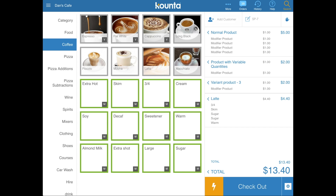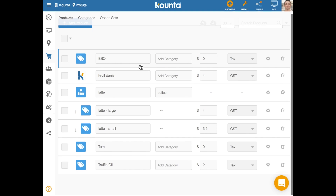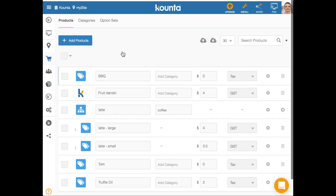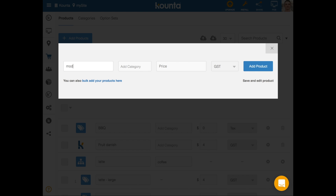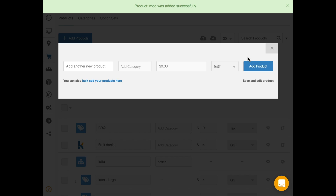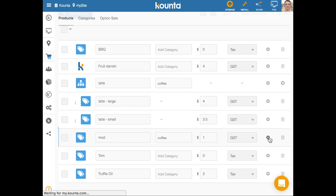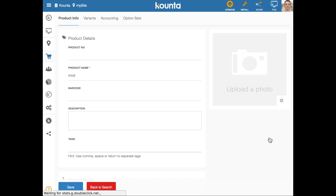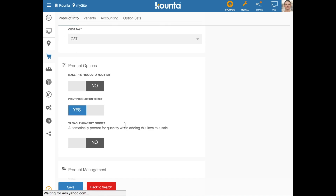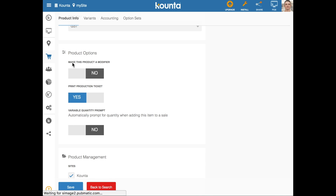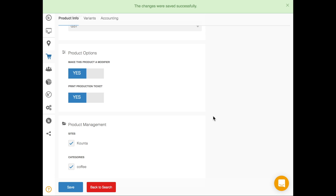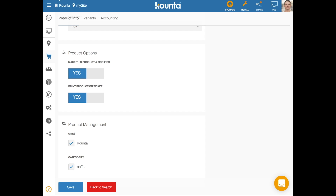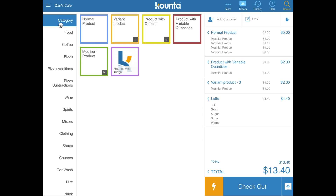Setting up a modifier product is very easy. Simply jump into your products, find the product you'd like to convert or add as a modifier, go into its settings, scroll down, and change the Make This Product a Modifier toggle to yes, then save. This product is now a modifier and will behave on the point of sale accordingly.